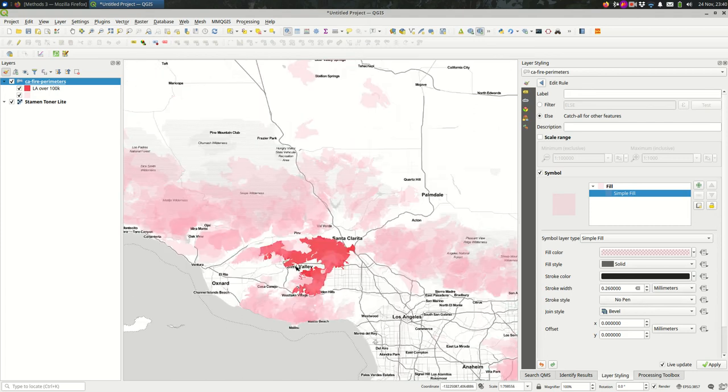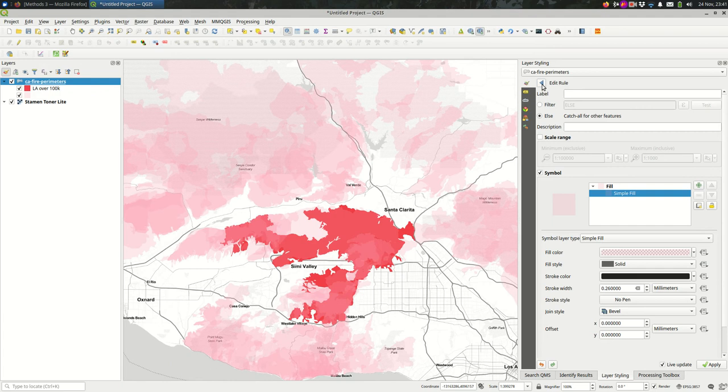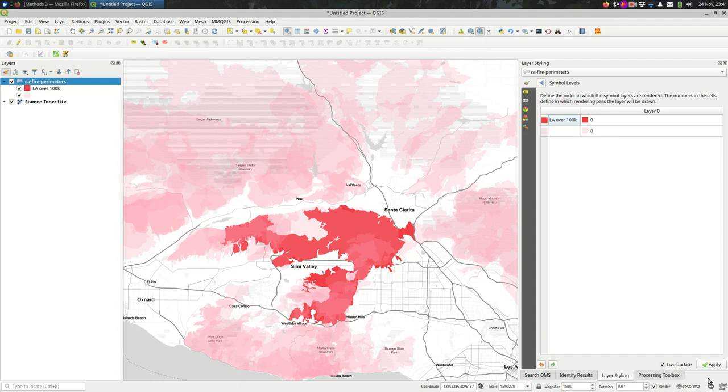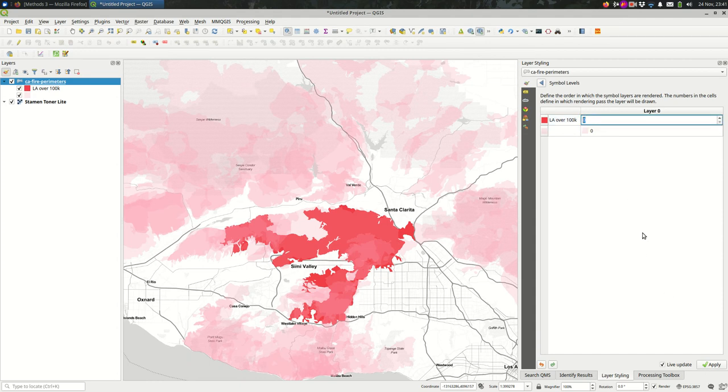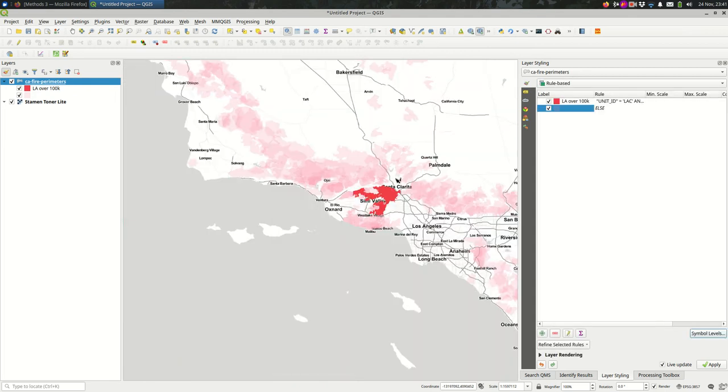One thing you'll notice is the order of these is not strictly the order that they show up here. And if you want to reorder those rules, which features appear on top and which appear on the bottom, click on symbol levels and make the ones that you want higher up have a higher value. So making them one should pull the LA County ones up to the top while we can still see the others.